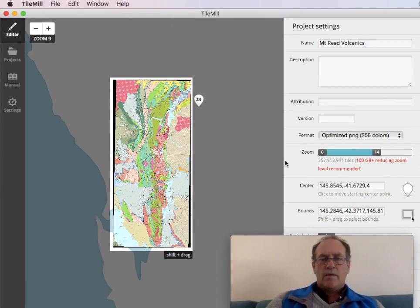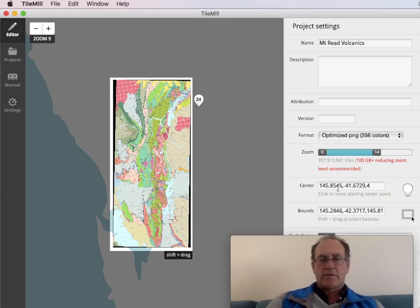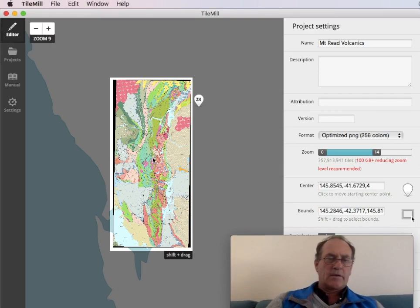We don't have to be too precise there. And centre.